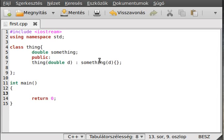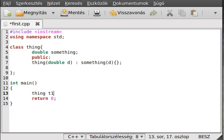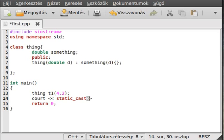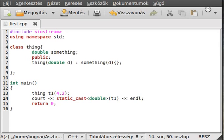Alright, first let's try to convert it right now to a double. So create a new instance t1 4.2 and try to write out the static cast to double of t1. Ok, let's get a terminal.